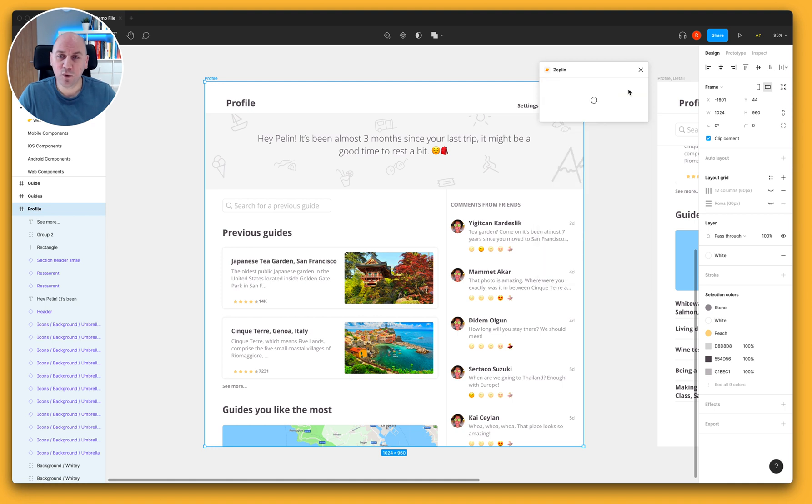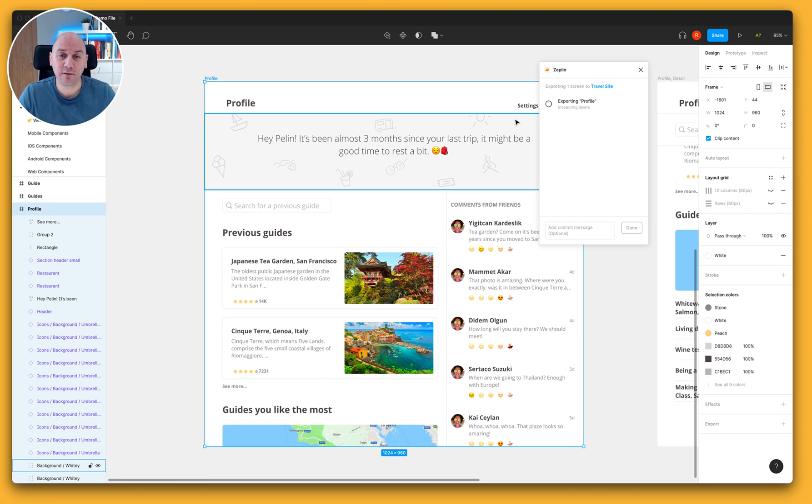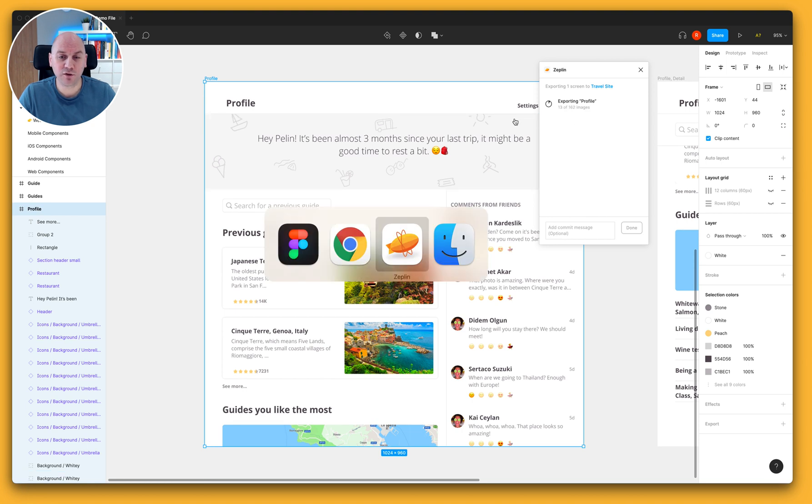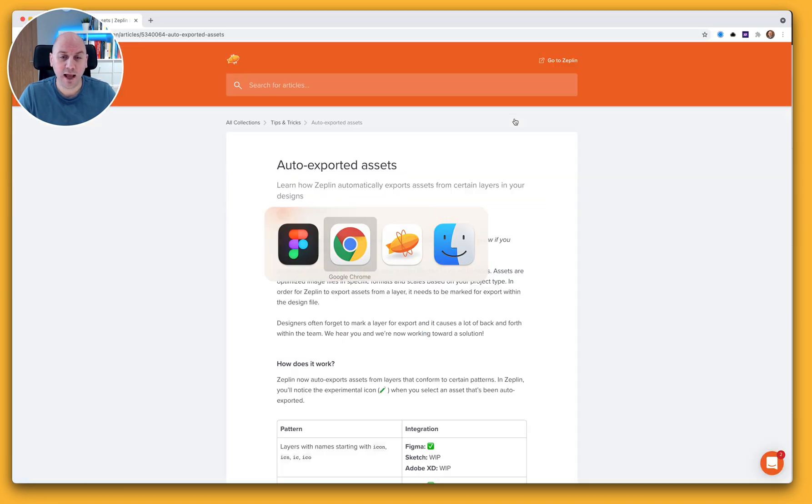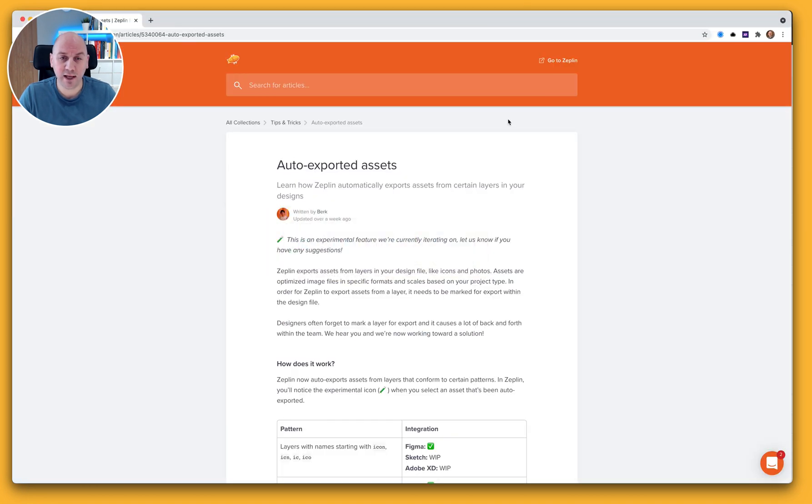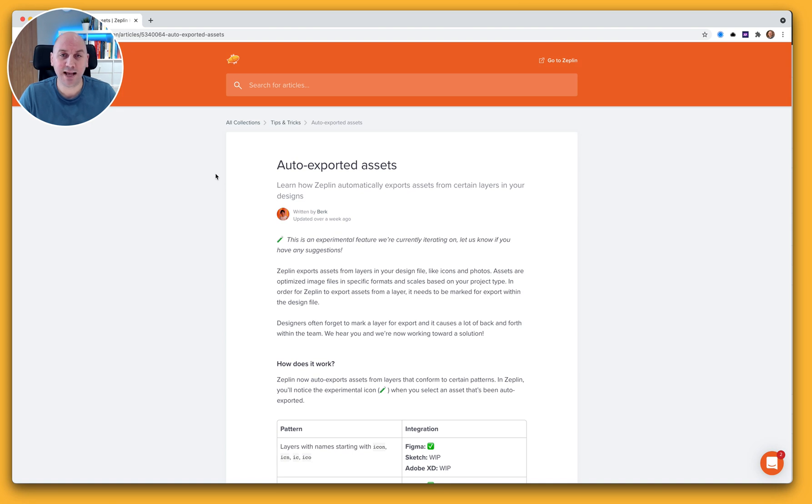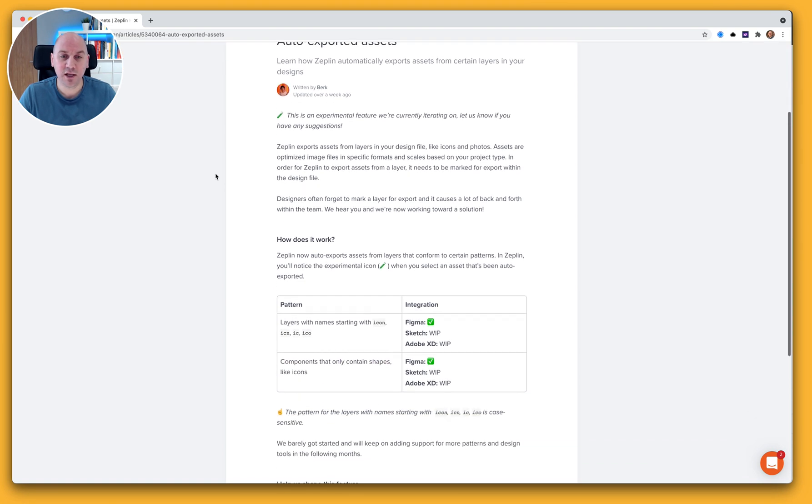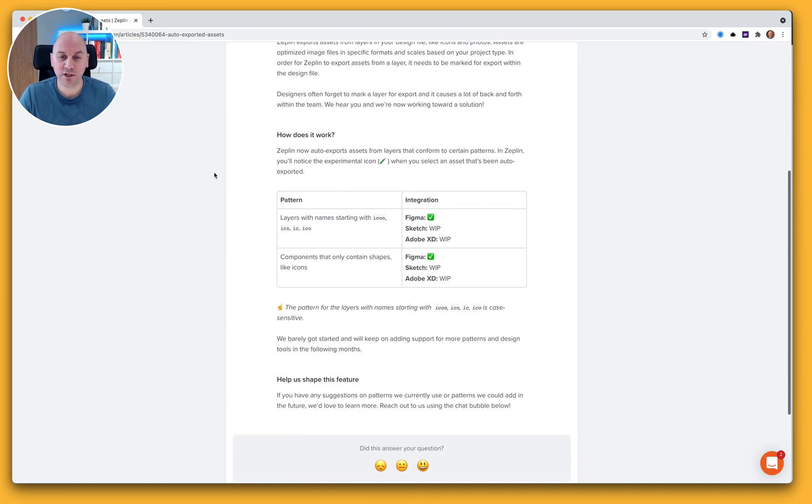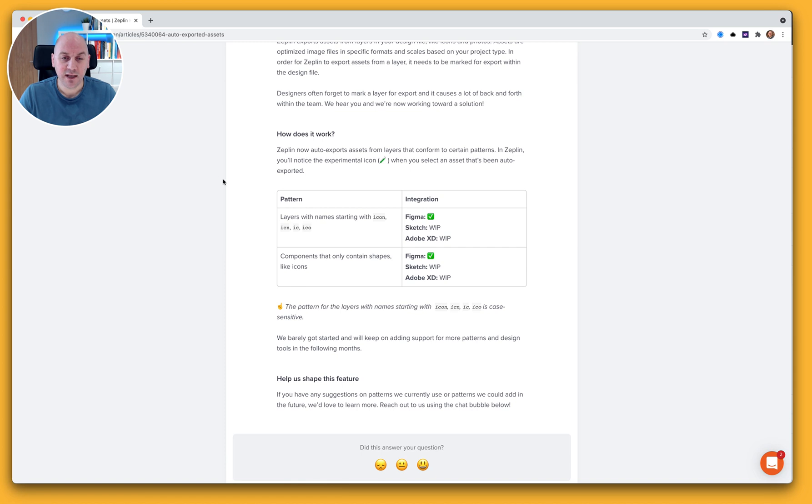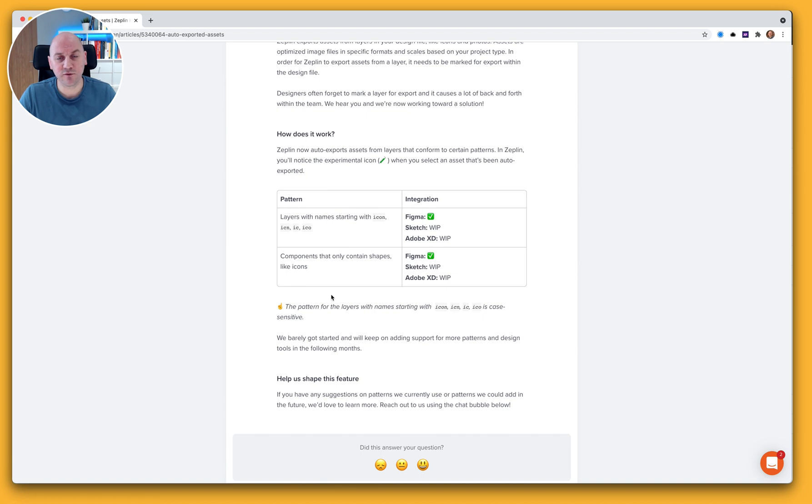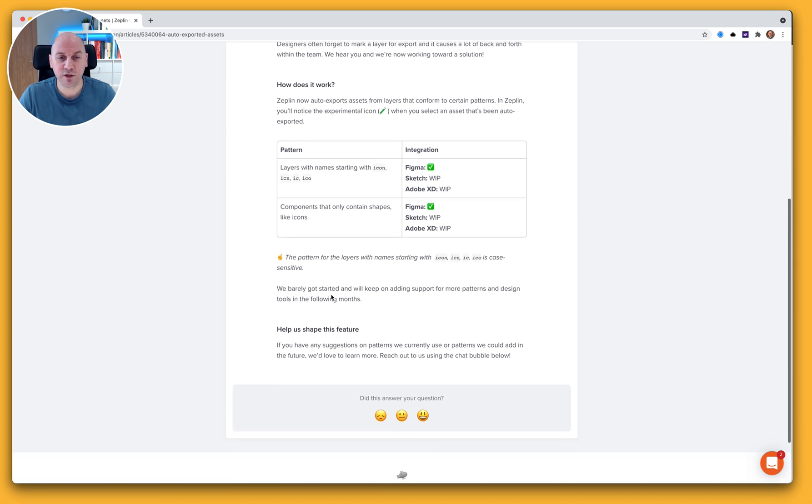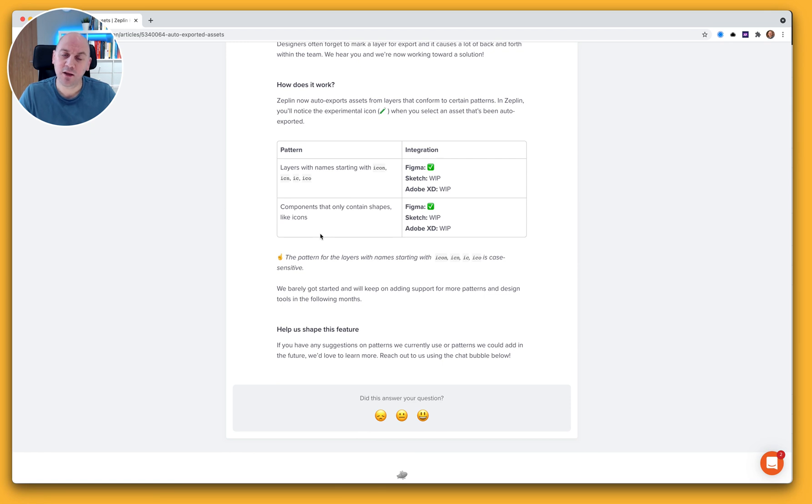So I'm going to export this frame and just whilst we're doing that I'm going to hop on over to our help site here where there's more information about the Auto Export Assets feature and how we're currently doing this. Now at the moment this is, as I said, experimental. We're doing this with Figma only and there are a couple of patterns and formats that we're doing this for. So there's more information that you can read here on how that currently works.